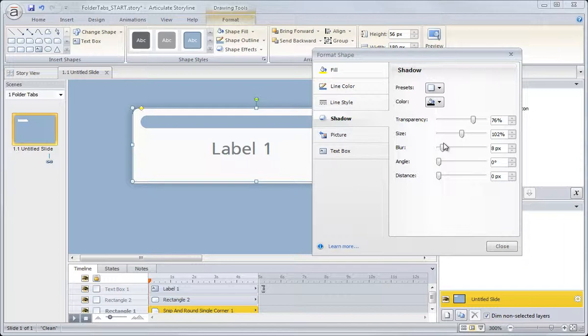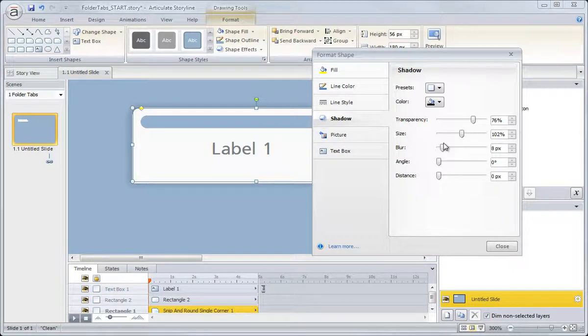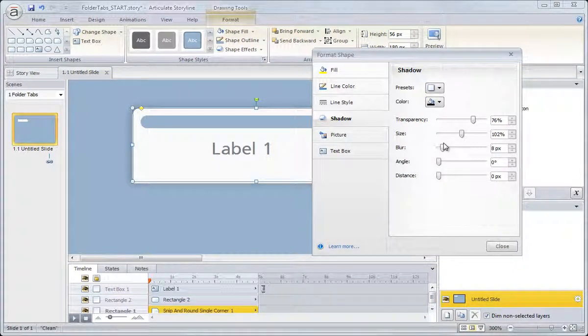Just leave it like that for this tutorial. You're welcome to come back at any point and customize it. So that's really all we're going to do to customize our tabs. In the next chapter, we'll go ahead and convert the tabs into buttons using Storyline's built-in states.